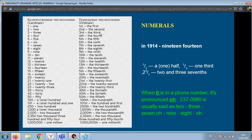Only the first three are irregular — that is, they are formed by changing the root word. For example: one — the first, two — the second, three — the third. From four onwards, we add the suffix '-th' to the cardinal numerals: the fourth.